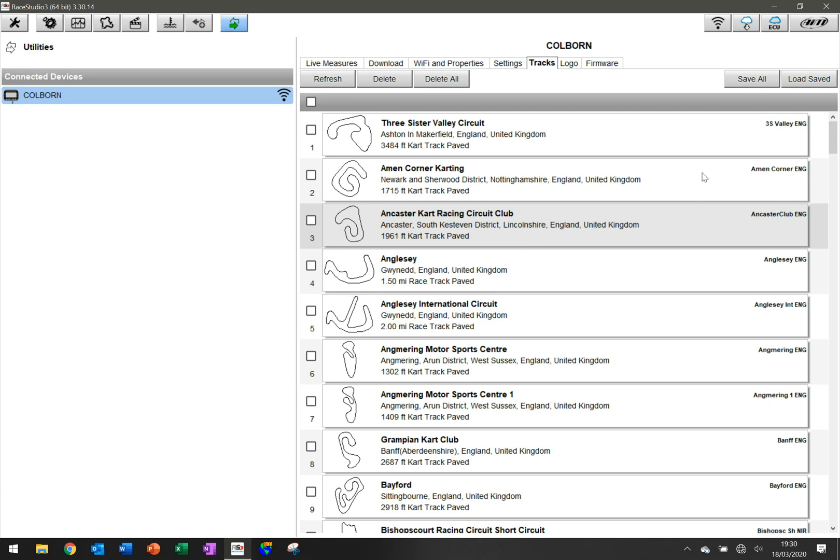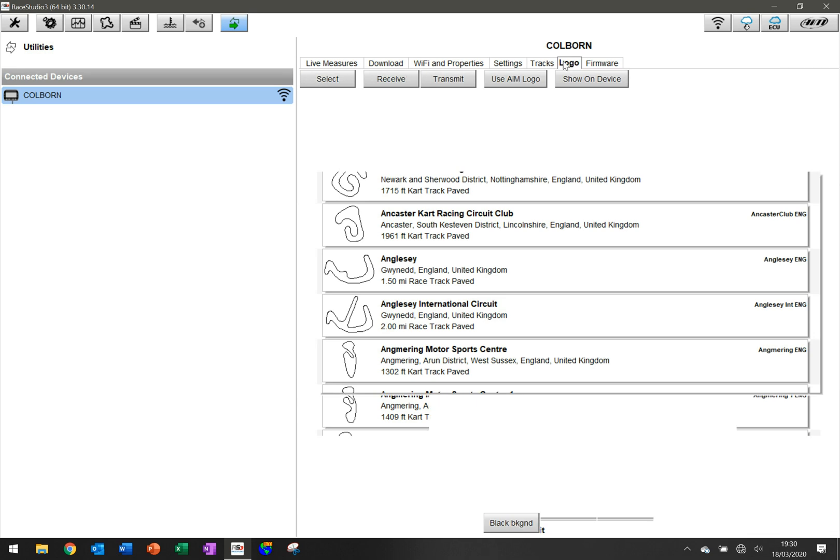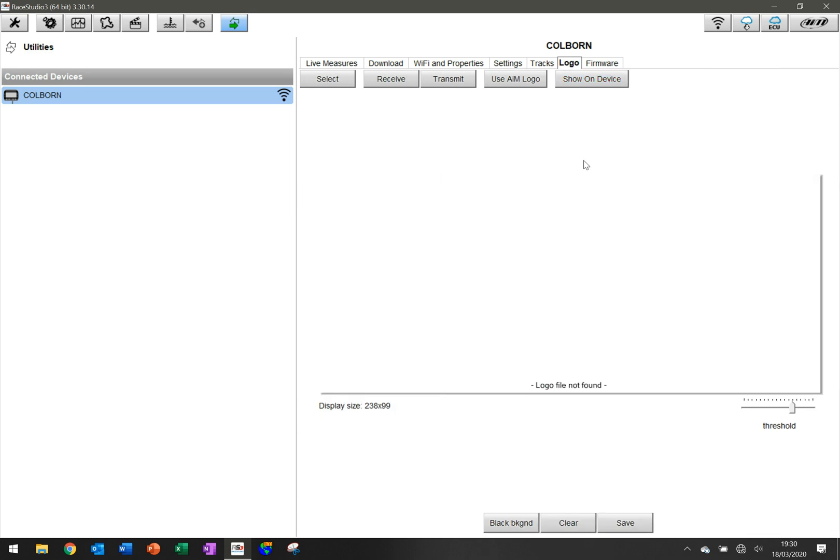Additional to that, we have logo. Pre-populated onto the Solo 2 is the AIM logo. But if you've got a company or a brand or you work with a race team or you've just got your own logo that you'd like to place, you can actually upload that every time you turn on the device. I'll show you how to do that.